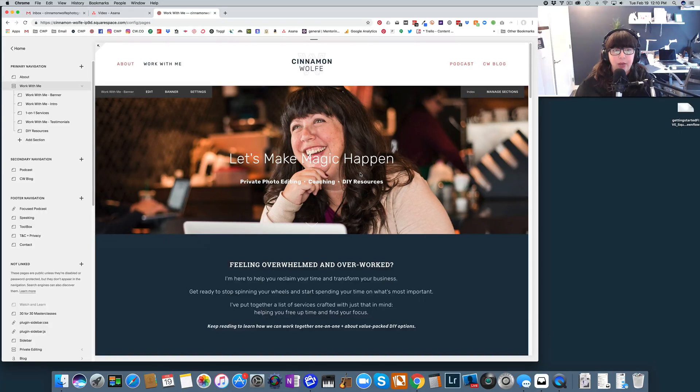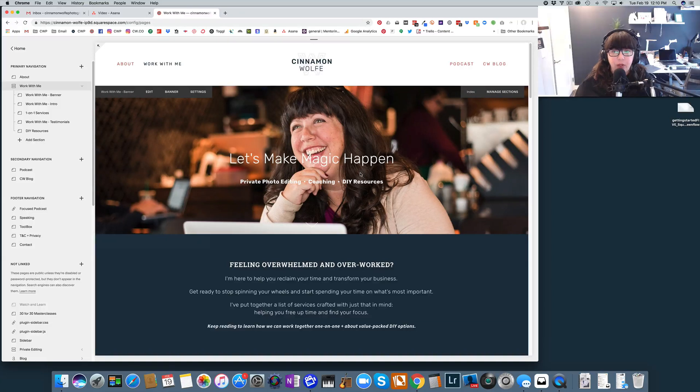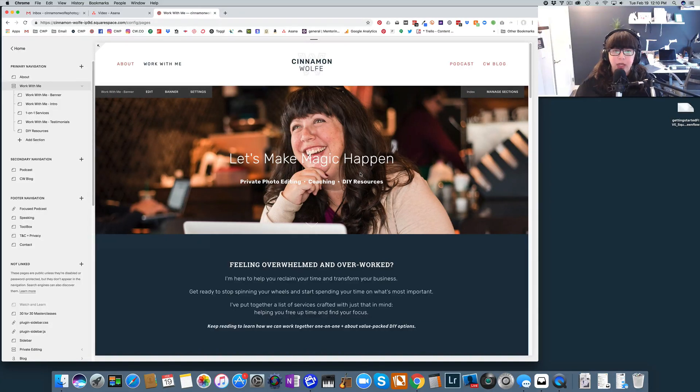So super easy, super simple, not available on all Squarespace templates, but templates that do have index pages, again, should be very easy for you to set up.